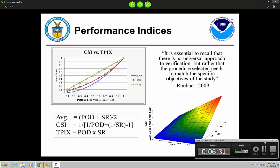Let me stop right here because I need to explain success ratio — it's really the same thing as FAR. FAR is how many false alarms you get. Success ratio is the glass-half-full version of that: how many false alarms you didn't have. So false alarm ratio — how many times you cried wolf; success ratio — how many times you were successful, how many times you didn't cry wolf. It's simply one minus FAR equals success ratio.